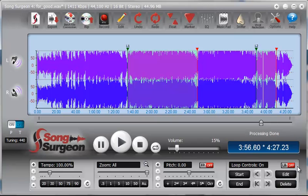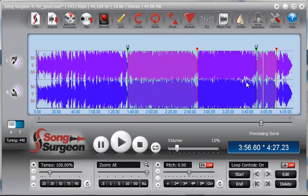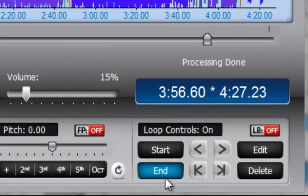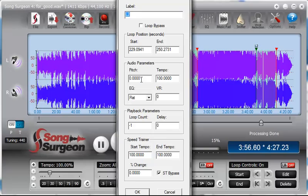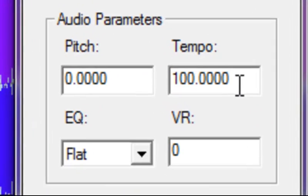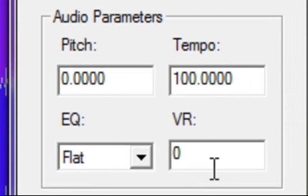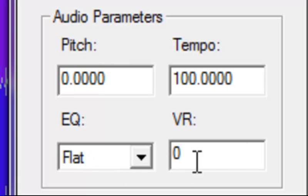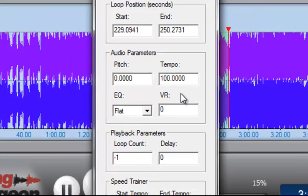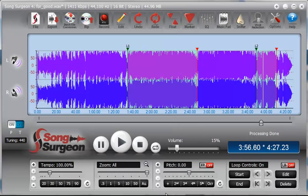And in fact, if you select a loop and open it up by clicking the edit button, you will see inside of it, starting and ending positions, but you see pitch, tempo, EQ, vocal reduction. And those are the same four audio parameters that I just mentioned that you can adjust or set or change within a looping area.